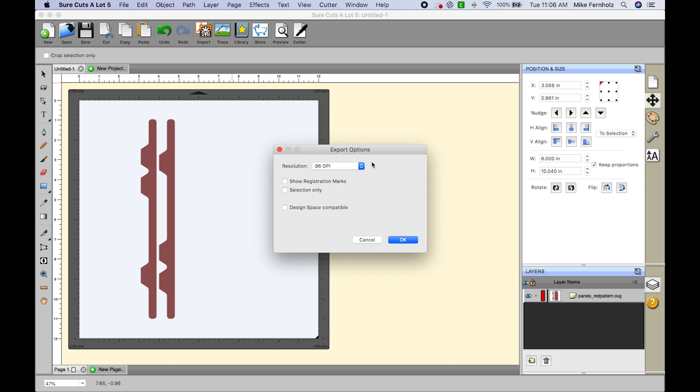If you are using a Brother Scan and Cut you are going to want to use a 96 DPI. If you are not sure what a 96 DPI is, DPI stands for dots per inch.